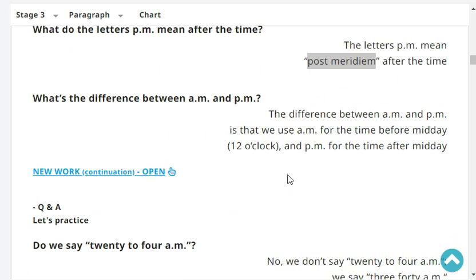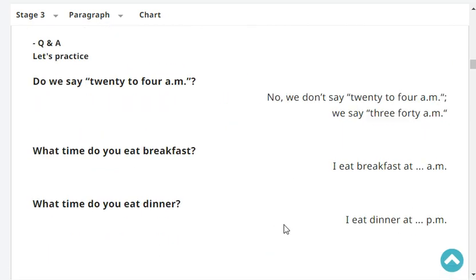What's the difference between AM and PM? The difference between AM and PM is that we use AM for the time before midday, and PM for the time after midday. Do we say 20 to 4 AM? No, we don't say 20 to 4 AM. We say 3:40 AM.